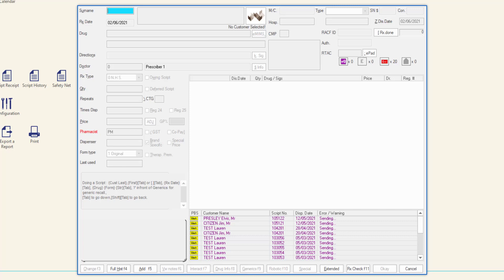To dispense a paper prescription, in the surname field, either scan your store's own repeat barcode or scan the electronic script barcode. If the script is scanned, the dispense form will be populated with the script information. The majority of the fields will be pre-filled and need only be verified as correct against the paper script.